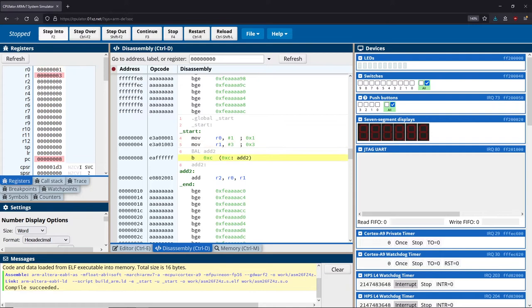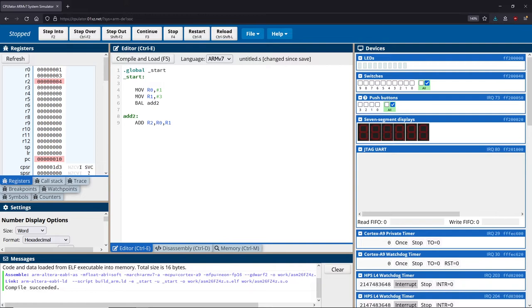So when we run this, it should work the way that we expect it to. We get one, three, we branch over to our add function, it adds the numbers together, we end up with four, and everyone is happy.